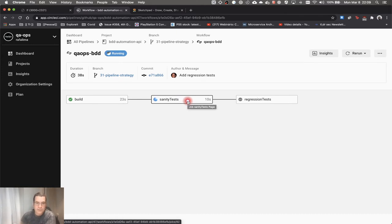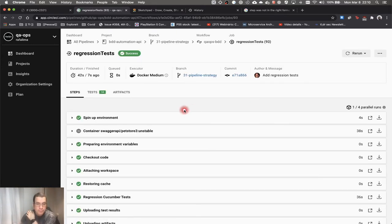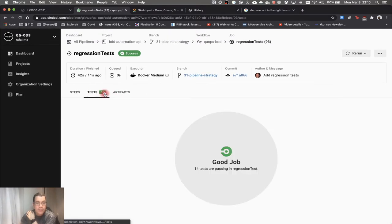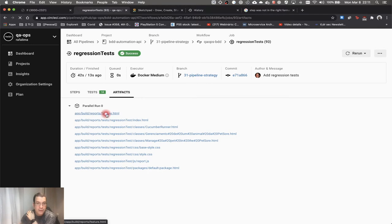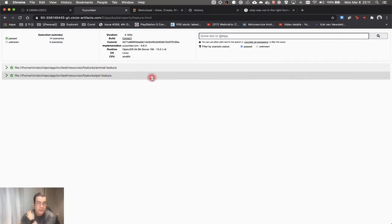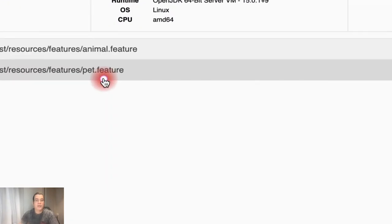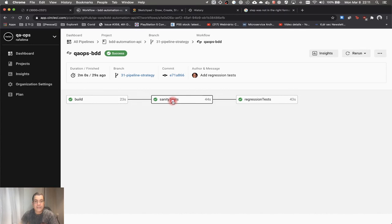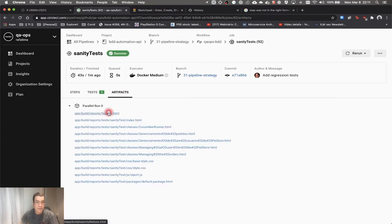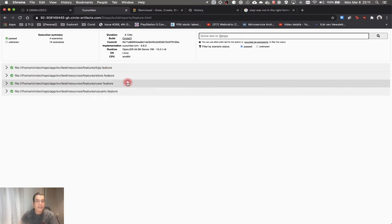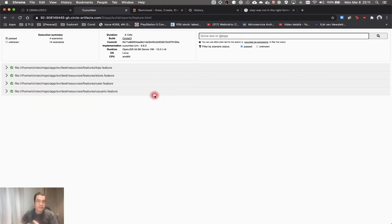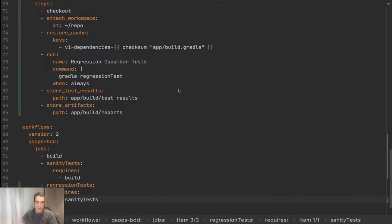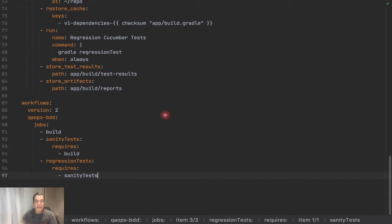The regression finished. If you take a look here, we have 14 tests running and we have the artifacts. Our artifacts have two features: the animal feature and the path feature. If you take a look at our sanity test, it has four tests and they're not the same as the regression ones — and that's what we want.